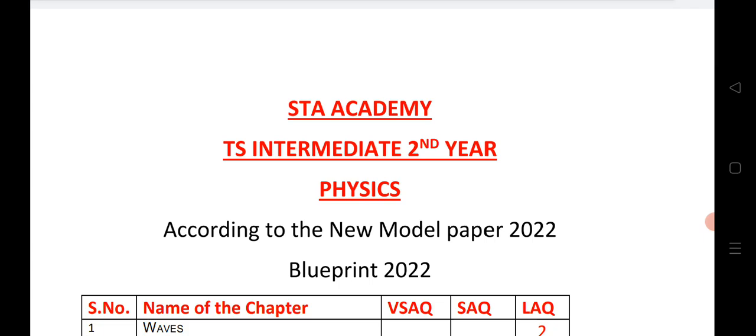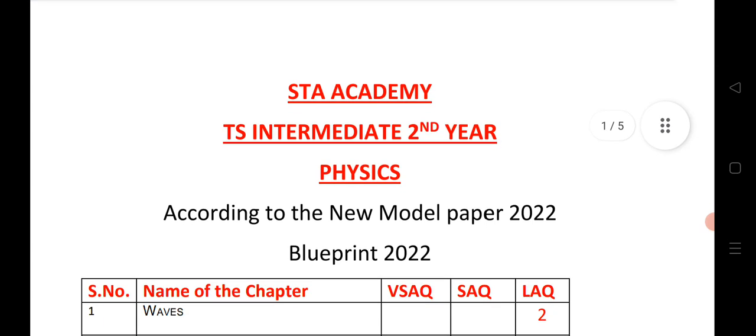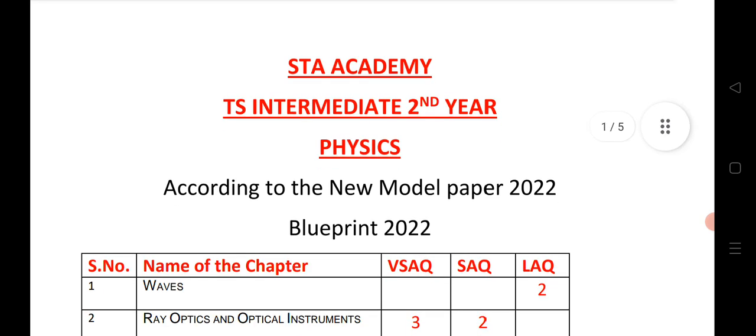Before we start the video, I would like to tell you, if you are new, please subscribe to our channel. Let us see the blueprint of 2022 for physics that is very helpful for students for last-minute exam preparation.